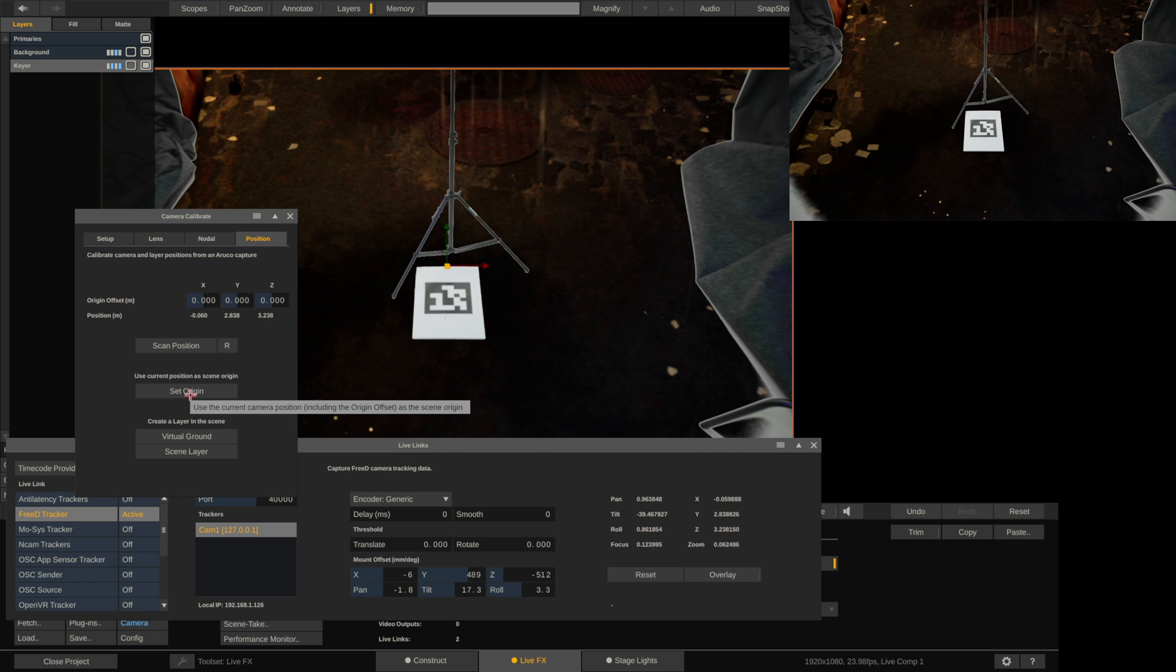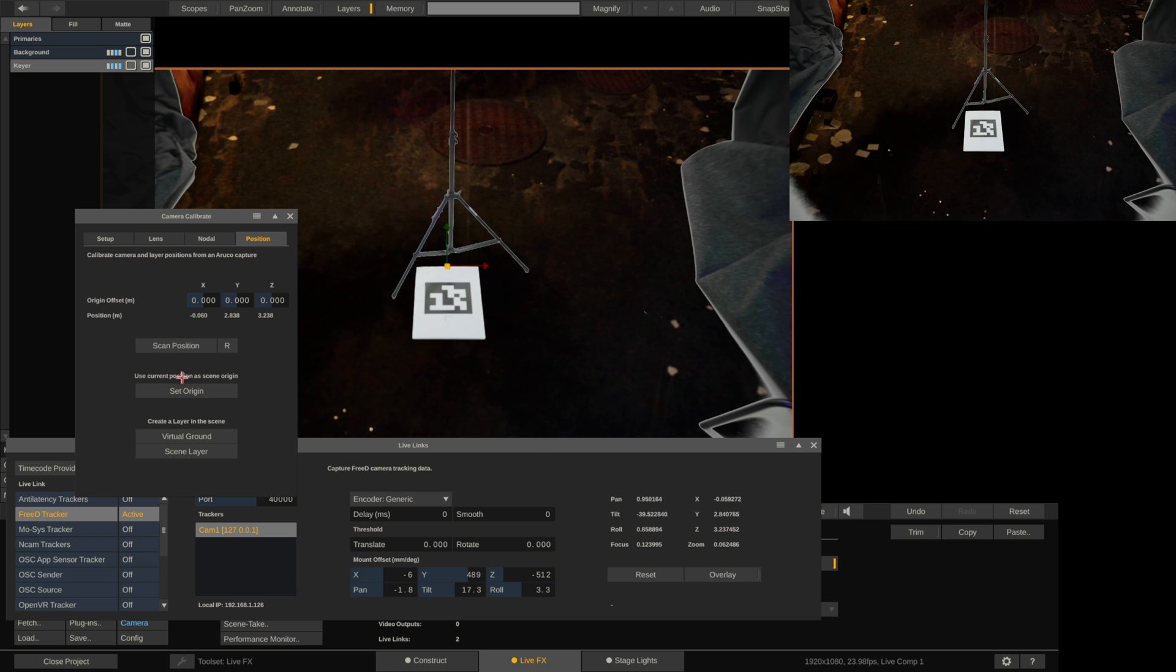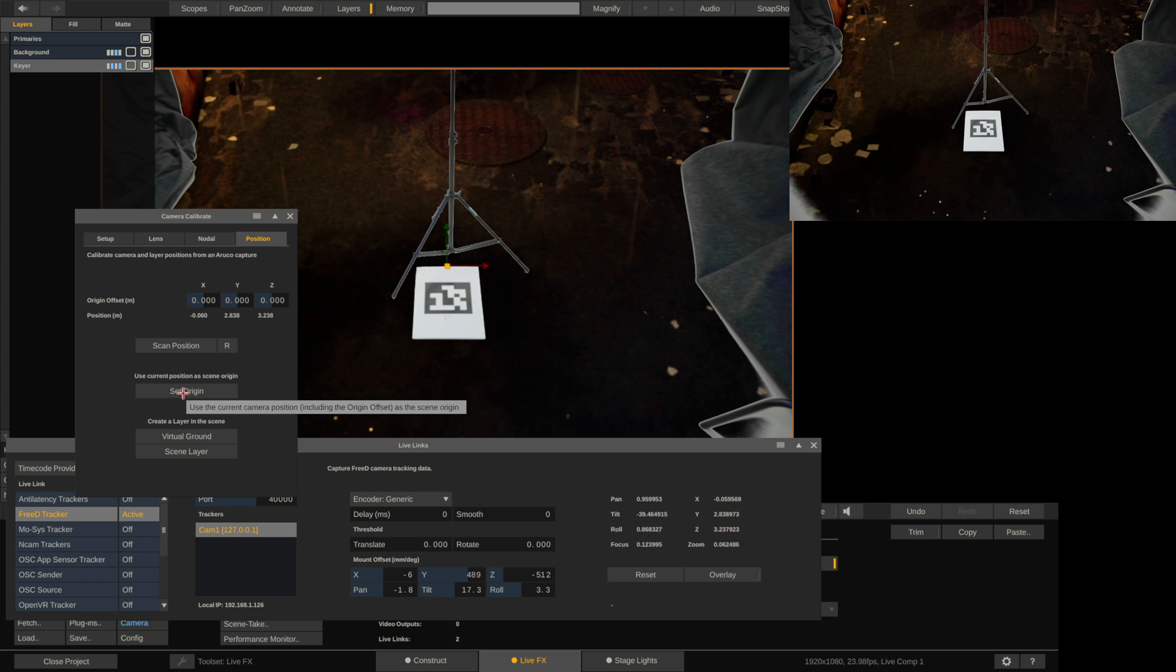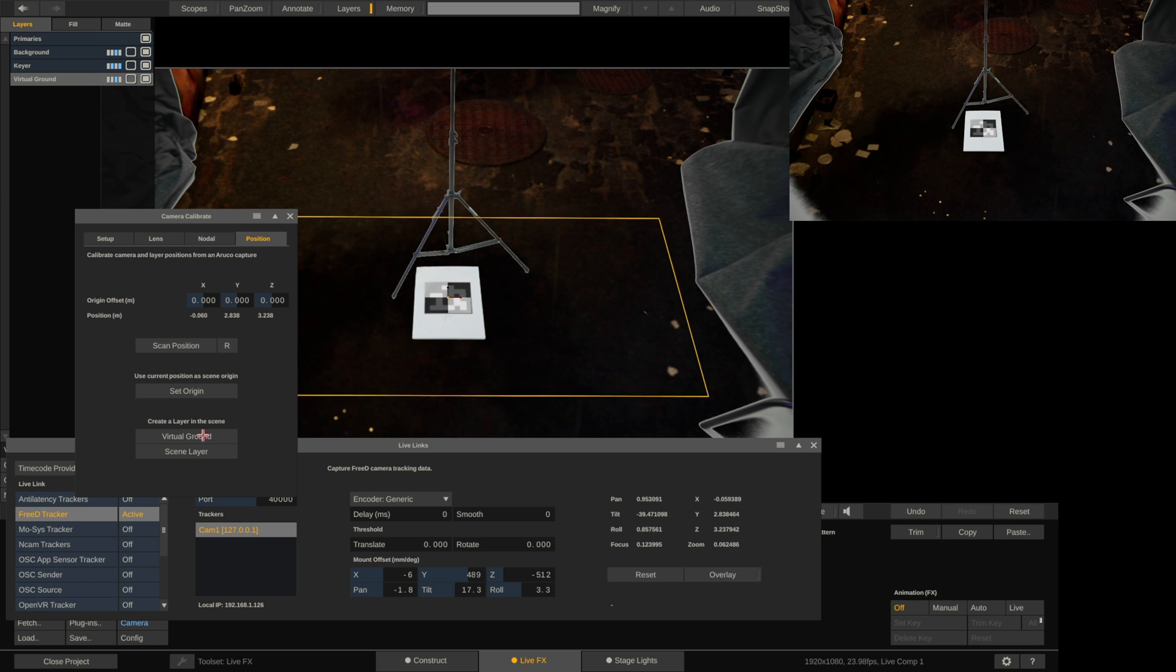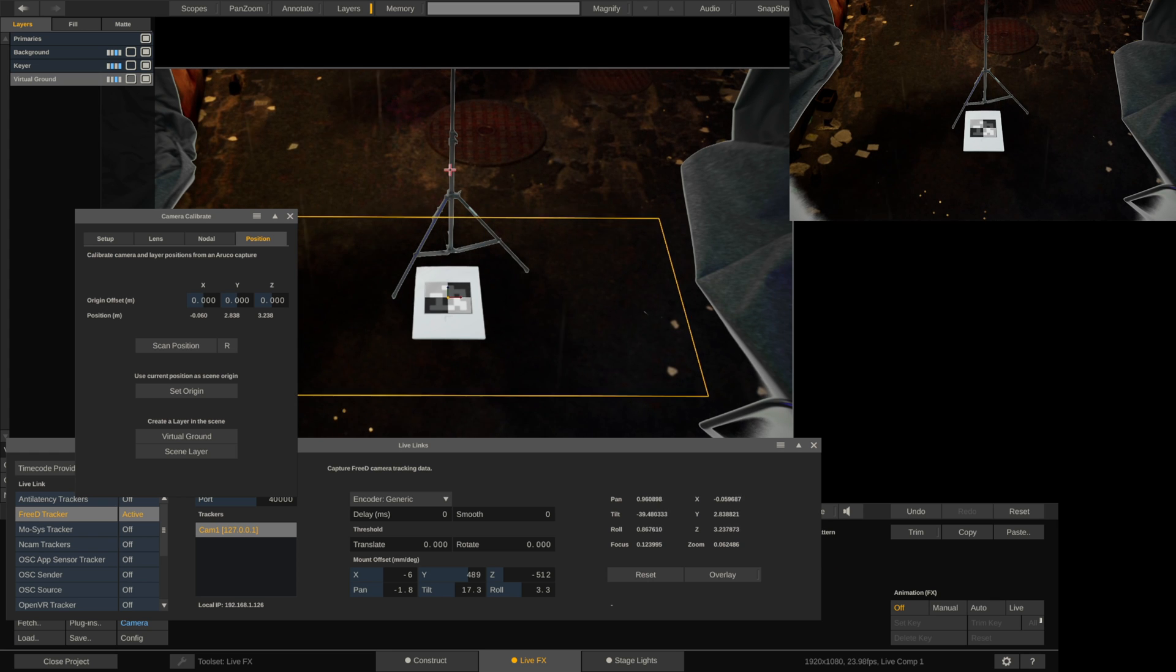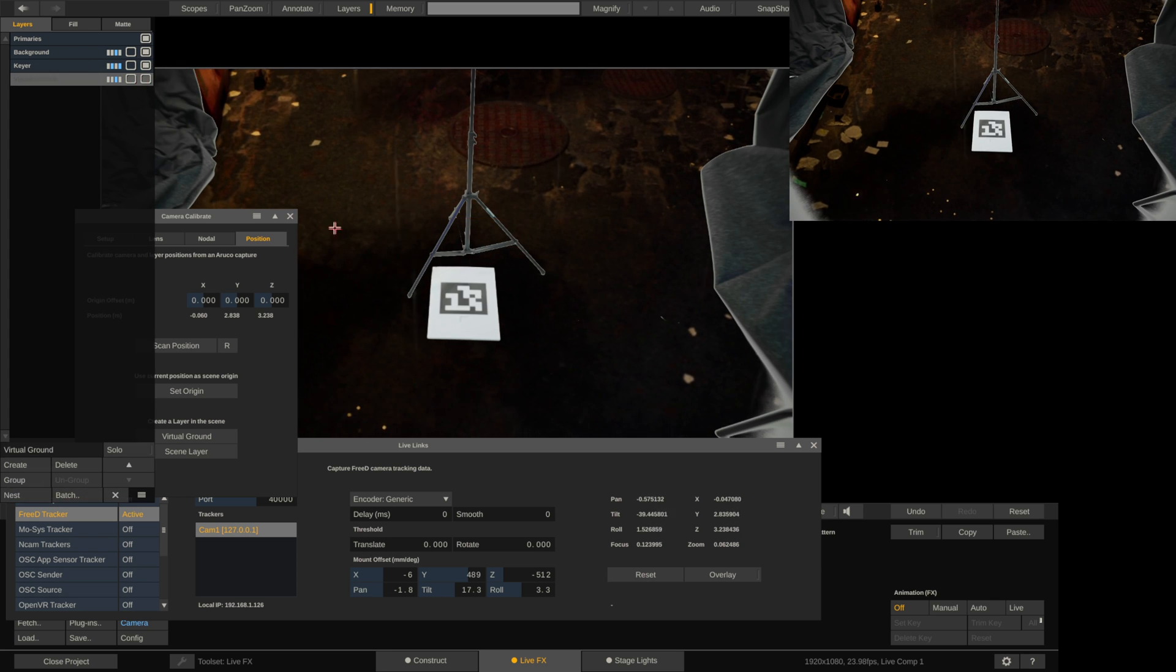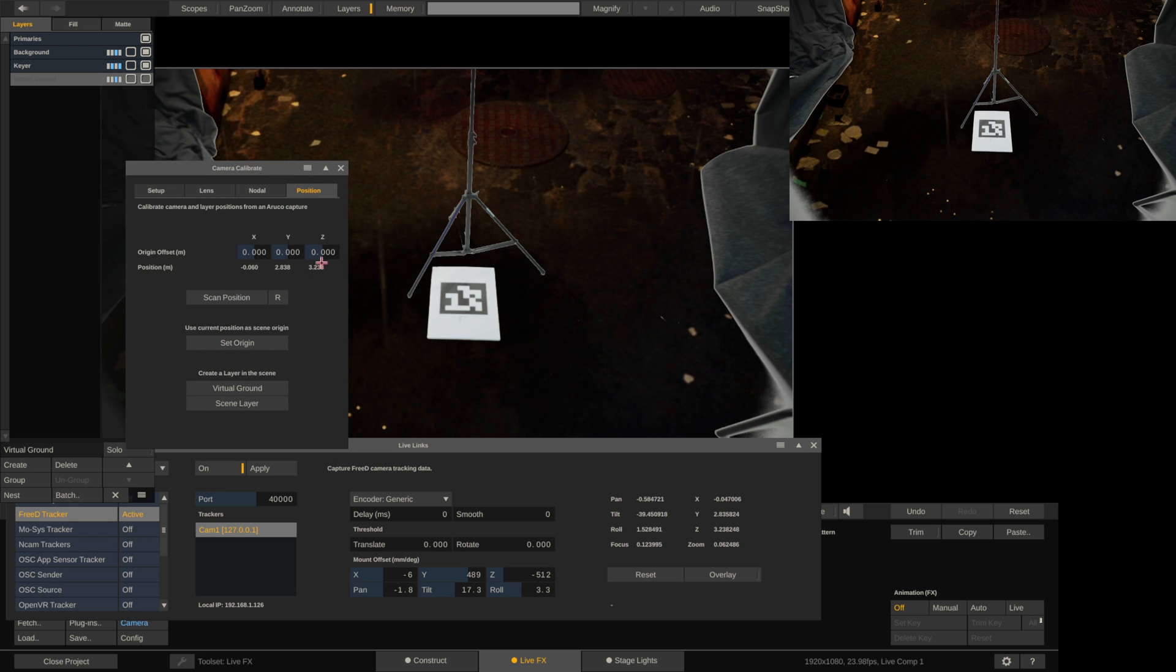Set Origin would actually take the tracker's position and make that the origin. So if you want to use this option, then you need to put your tracker on the floor where your origin is and then press this one. Now we can also do virtual ground. I'll put this here just so you can see. Now we have this virtual ground here. This is good for determining how accurate your nodal offset is and your tracking is. For now, this is going to be okay. So I'm going to go ahead and turn this off. And we'll continue with the tutorial.